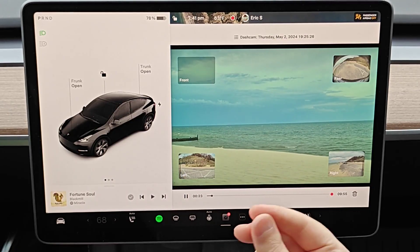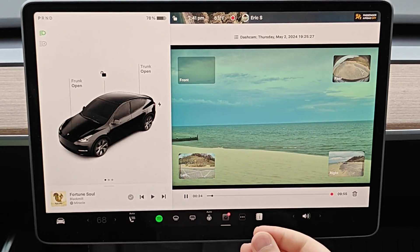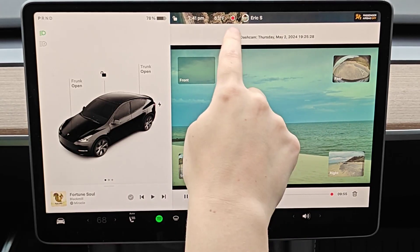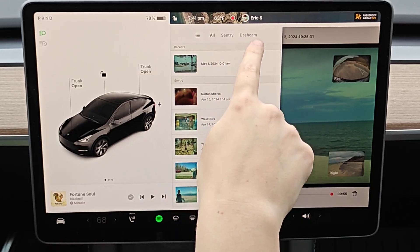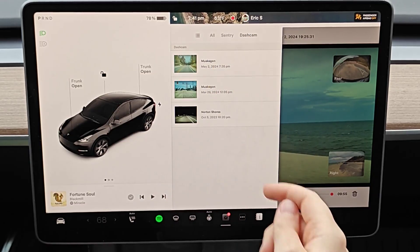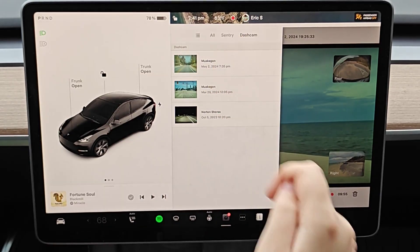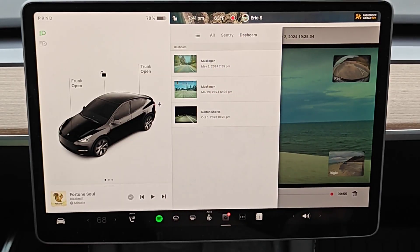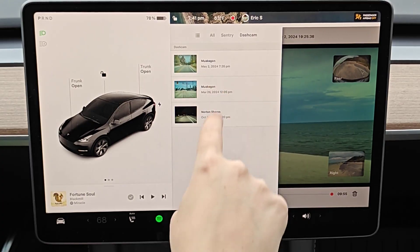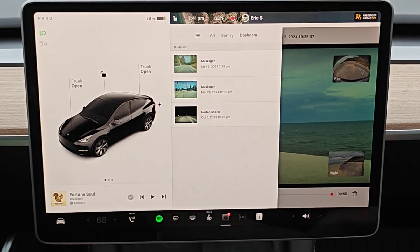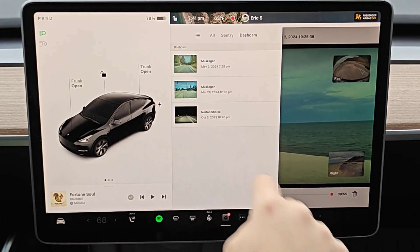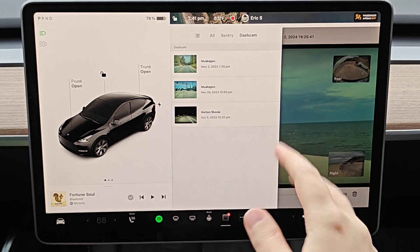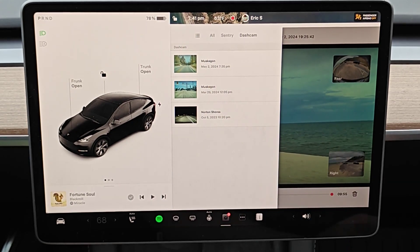If you'd like to see all of your recorded dash cam footage, you can do this by opening up the menu at the top, clicking on dash cam, and it'll have your saved dash cam recordings on the side so you can go back and take a look at them. It has the date, the time, and the area as well, so it's pretty easy to find what you're looking for.